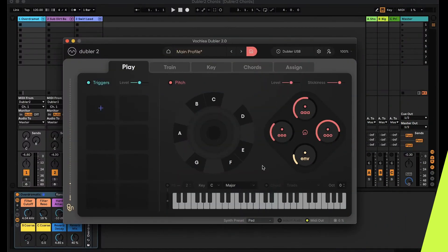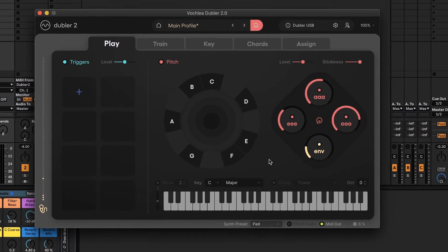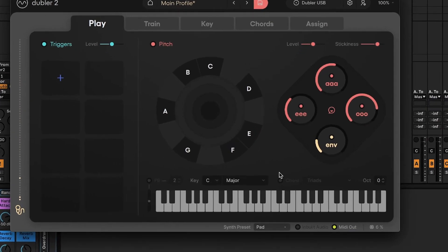In this video we'll be taking a look at using chords in Doubler 2. Doubler allows a user to create chords and chord progressions based on the note that you're singing and the key that you're in. Doubler does this by associating each note with a different chord. We can turn this feature on by the chord button here in the play tab.